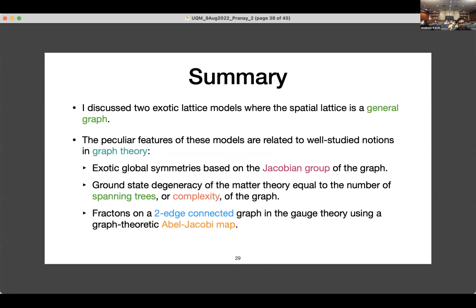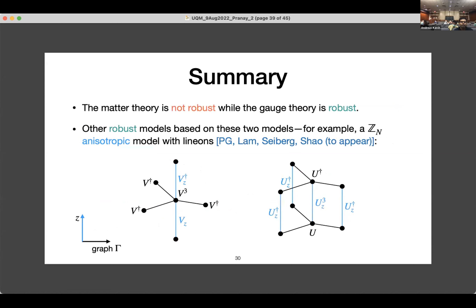Let me summarize. I discussed two exotic lattice models where the spatial lattice is a general graph — not restricted to any particular lattice. The three important characteristics I mentioned at the beginning are present in these models, and they're very closely related to well-studied notions in graph theory. The exotic global symmetries are based on the Jacobian group of the graph. The ground state degeneracy of the first model equals the number of spanning trees, or the complexity of the graph, which grows exponentially for a large class of graphs. Finally, the particles in the second model behave like fractons whenever the graph is two-edge-connected, which can be shown using the graph-theoretic Abel-Jacobi map. While the matter theory is not robust, the gauge theory is robust.